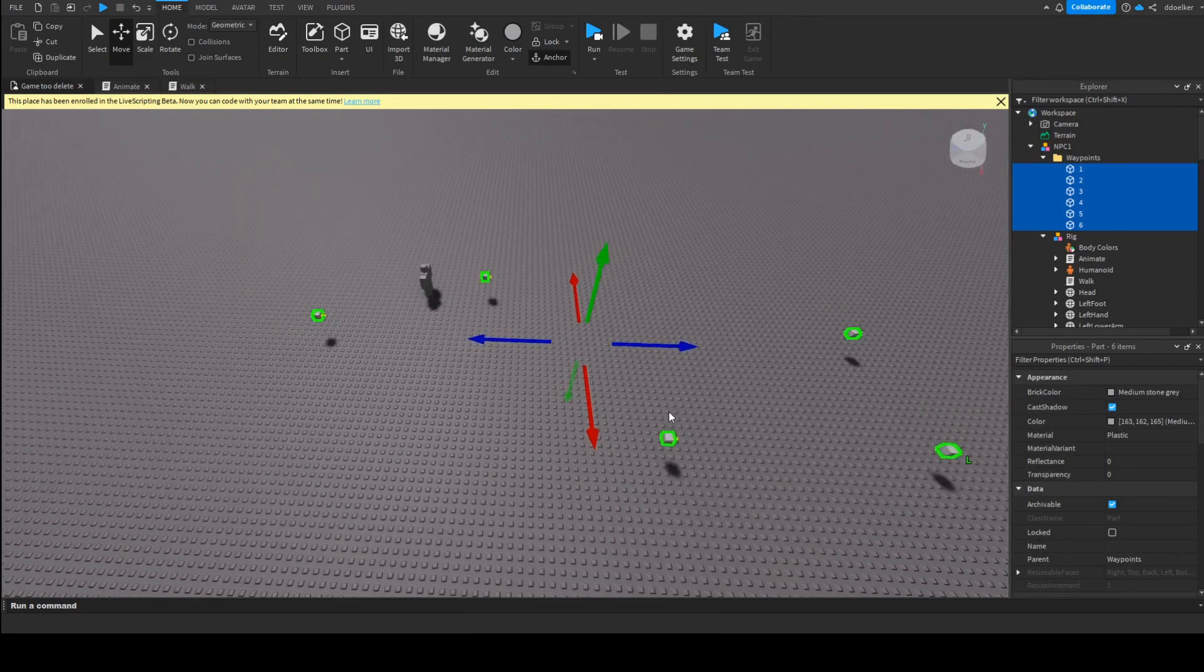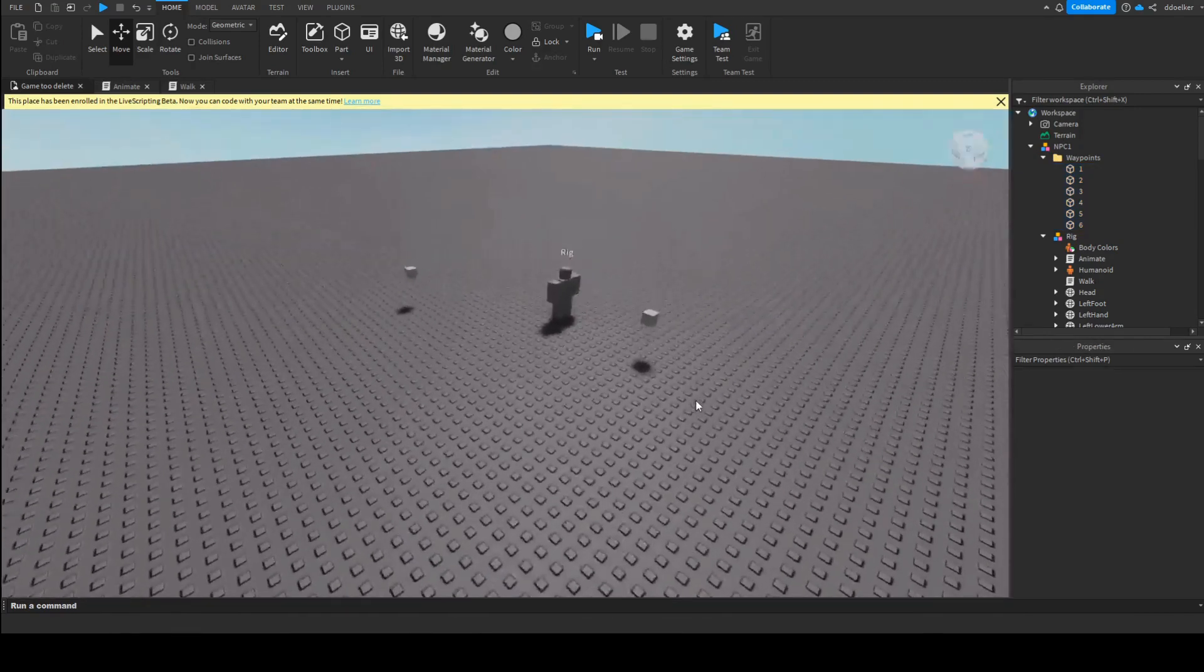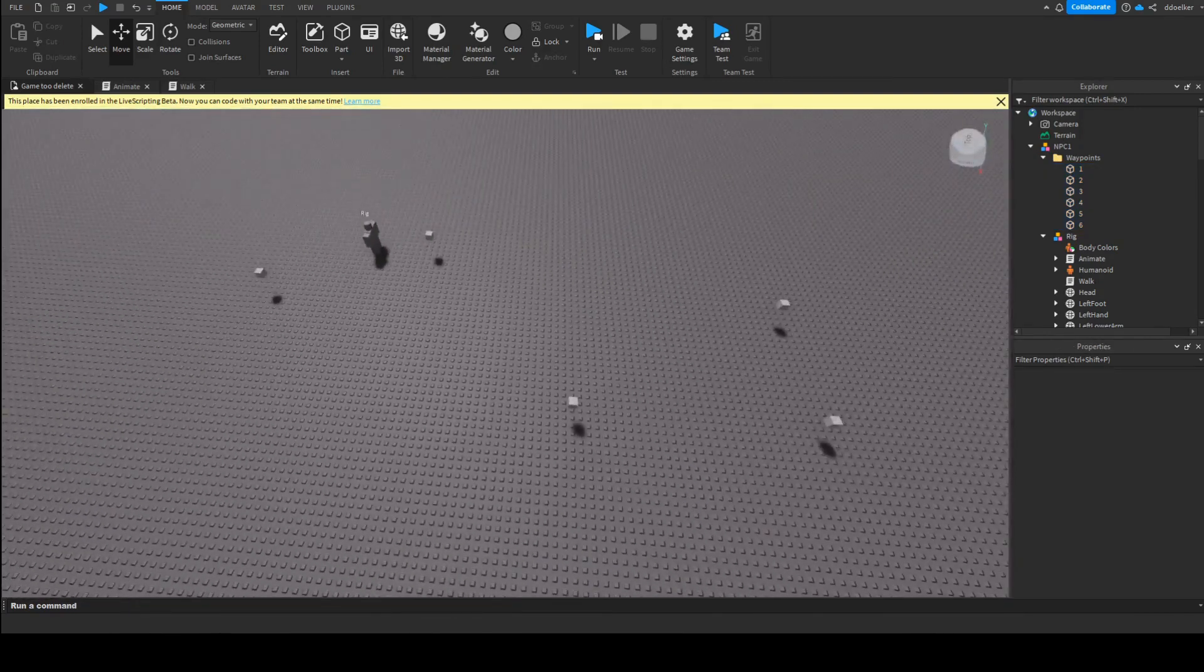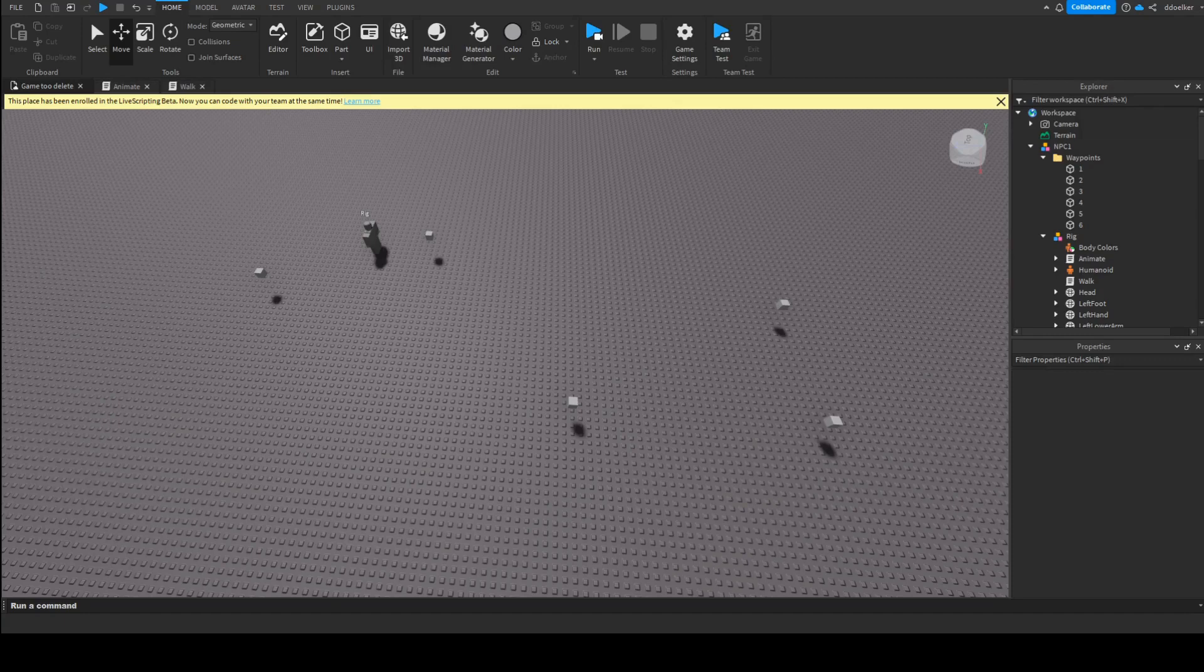This was how to make an NPC that will go to waypoints. I'm ScripterBlox, and I hope to see you in the next video. Bye!